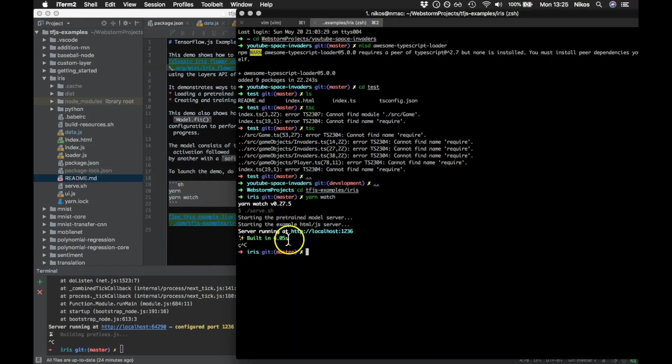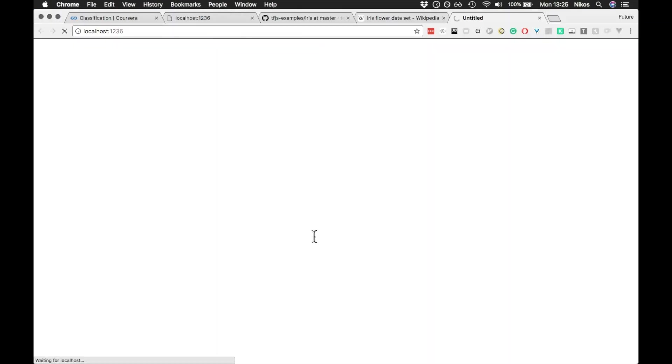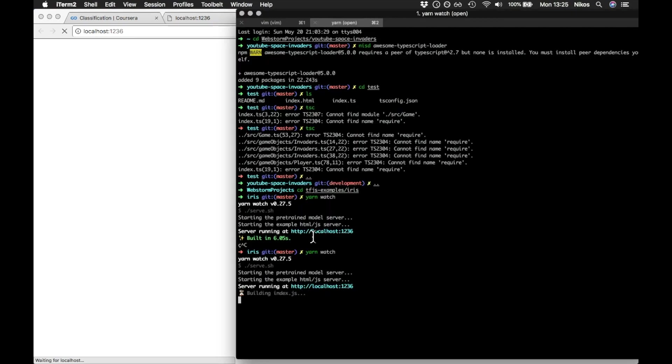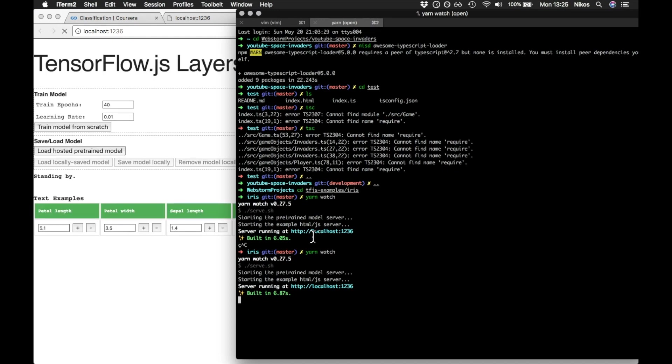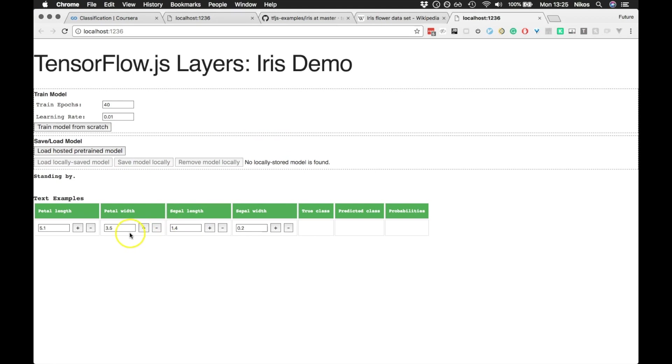So to run this example, we just run yarn watch and up fires the application. It takes a few seconds to build it. There we are. So when you first fire up the application, there is no locally saved model.